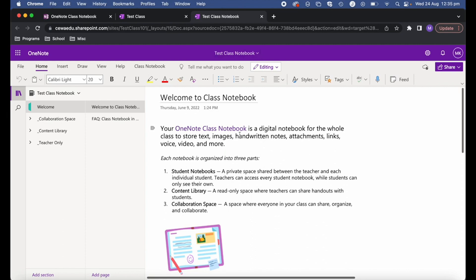Once your OneNote is set up, let me give a quick overview of how OneNote and the class notebook are structured. Essentially OneNote is set up like a book. You have the notebook itself — in this case the test class notebook — then you have different sections, which are almost like different chapters, and within those sections you have your pages.